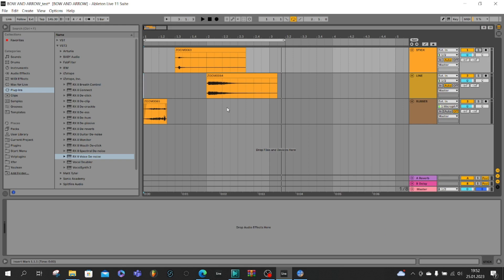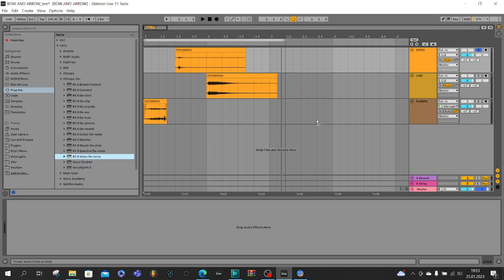So now we have to work a little on our sounds. We go to the first sound stick, solo it, and now we will reduce the noise. So we will use RX8 voice de-noise from iZotope.